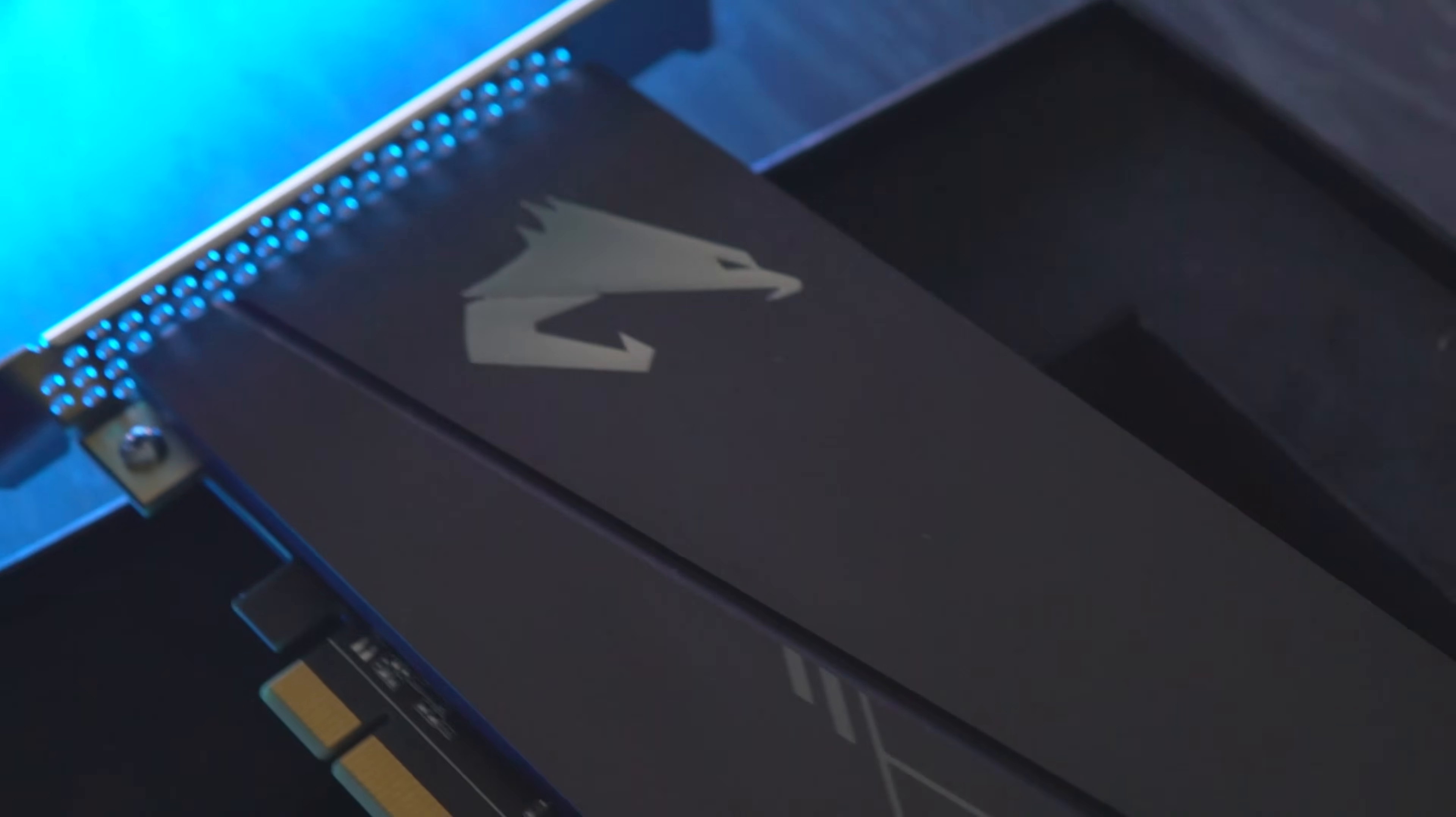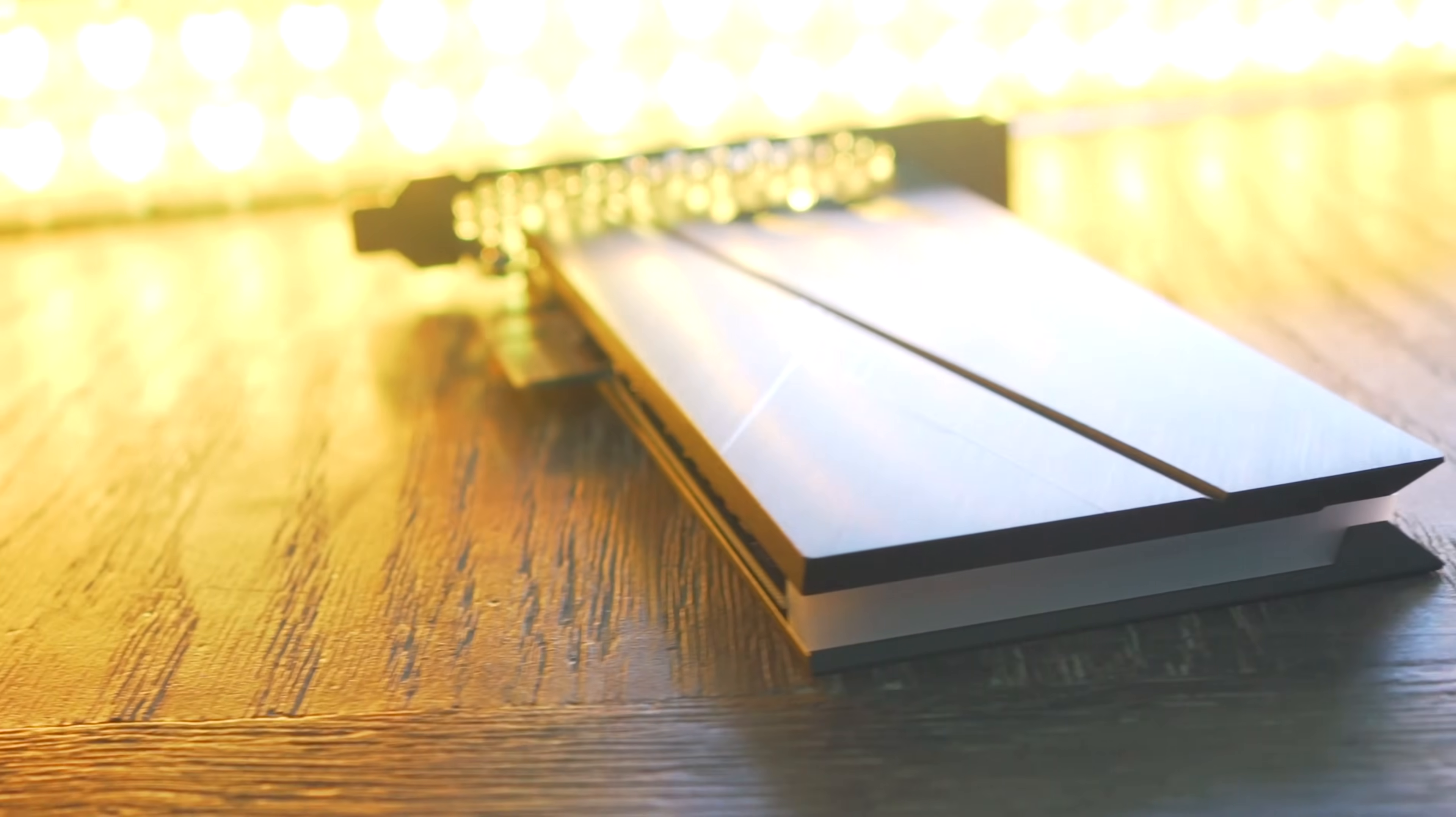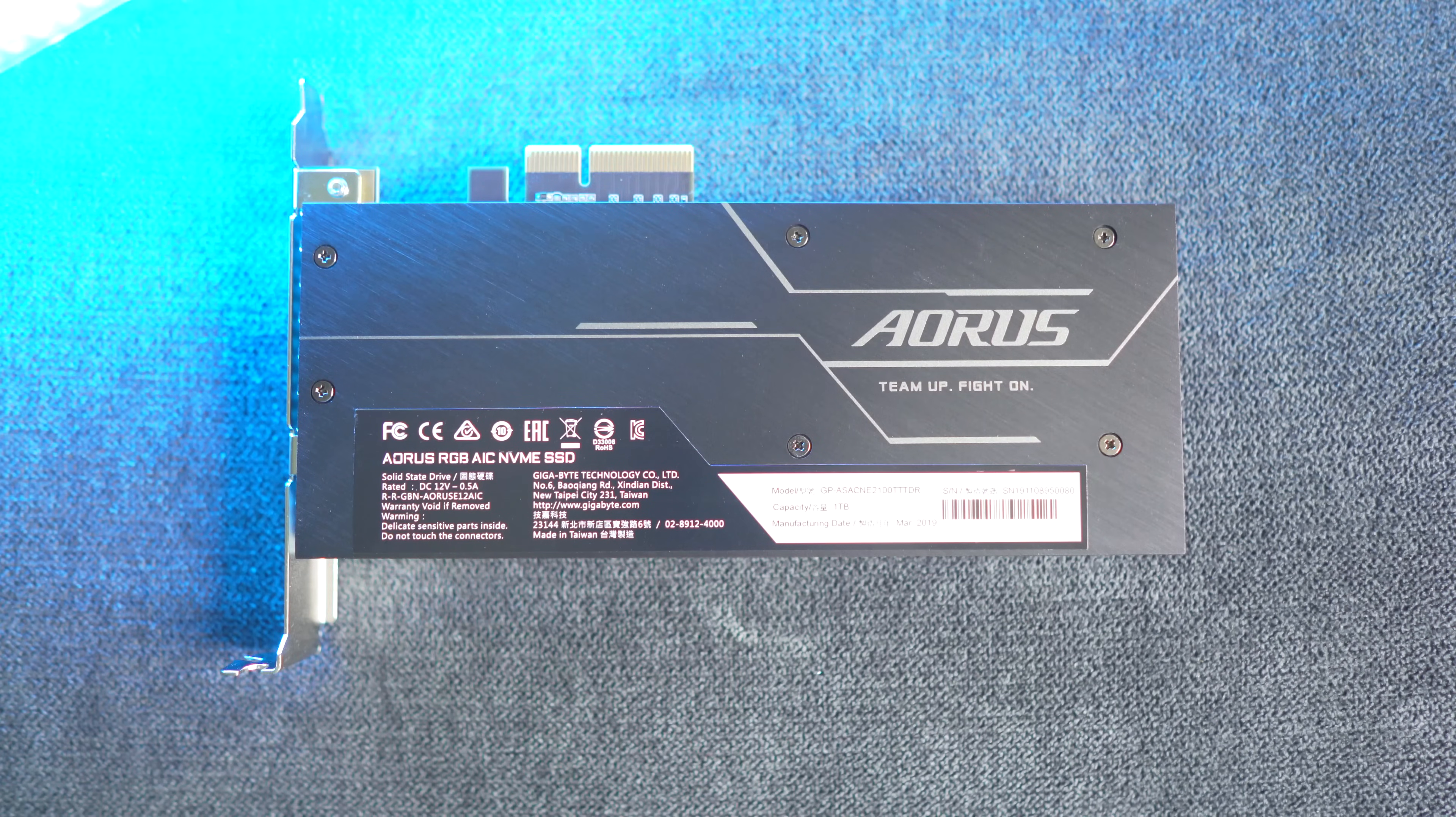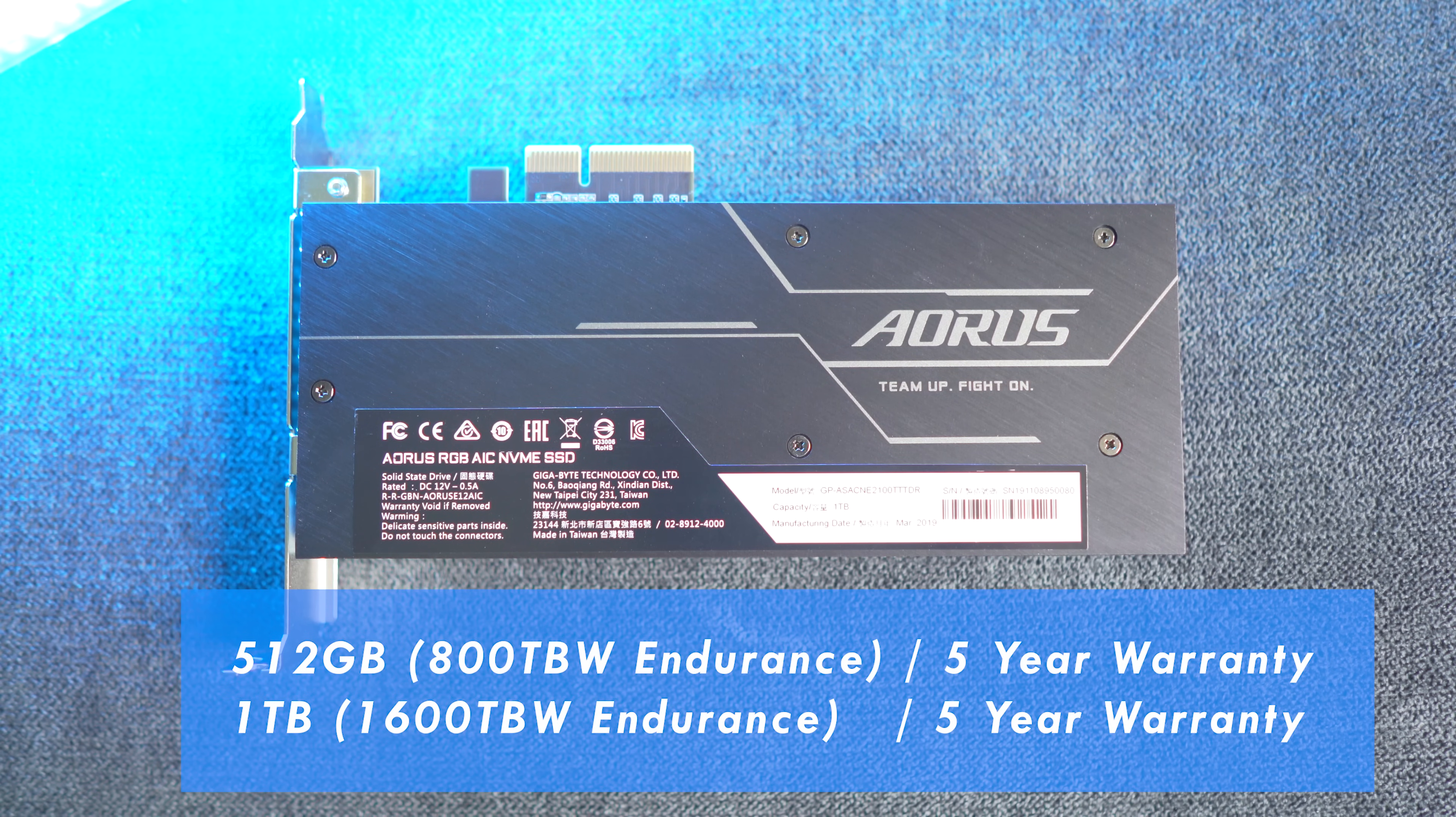So the one terabyte version, which is what we've got here, looks like it's better value in terms of per gigabyte per dollar, and also carries through with double the terabytes written rating, where the one terabyte has 1600 terabytes written, and then the 512 gigabyte carries 800 terabytes written.